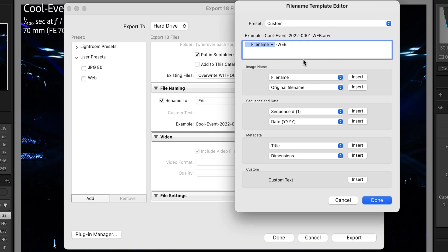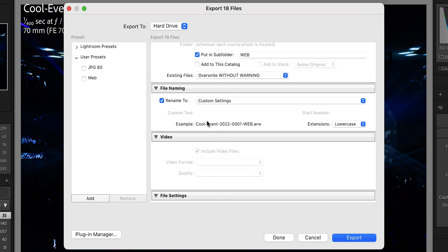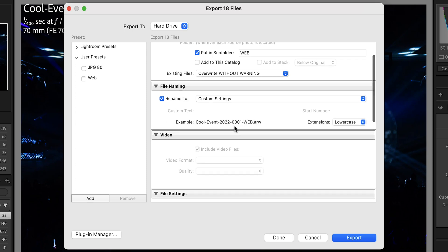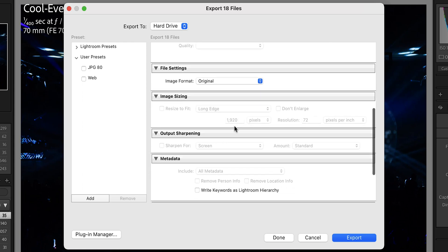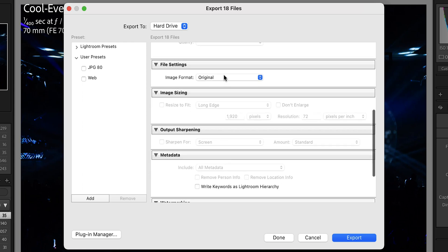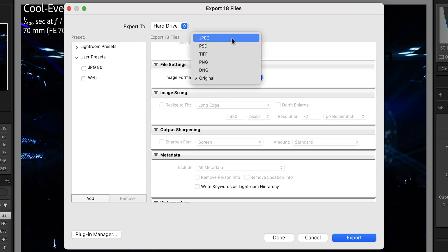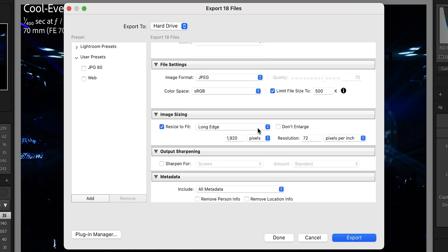So this is going to be 'web', done. Now you can see my example—it's going to be the same file name I already had and then it's just going to append 'web' to the end. Now I'm going to go down to file settings. For file settings I want it to be JPEG and I want to limit the size to at least 500 or below.